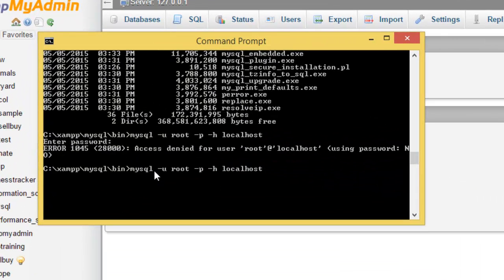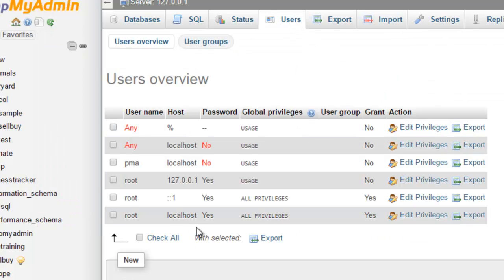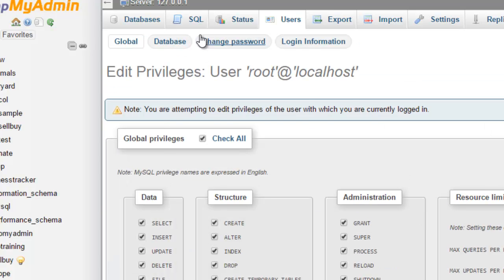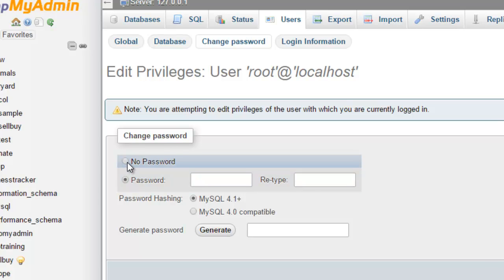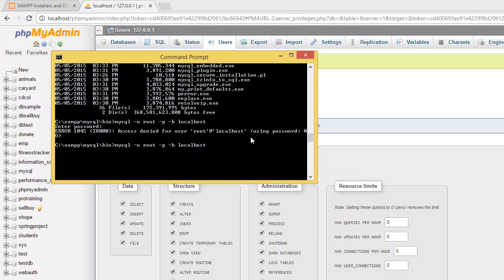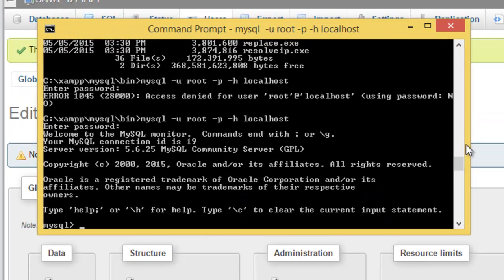Now I'll show you how to disable the password. Go to User, then go to localhost, click Change Password, set it to no password, and click Go. If I run the MySQL command again now, I get inside because the password has been removed.